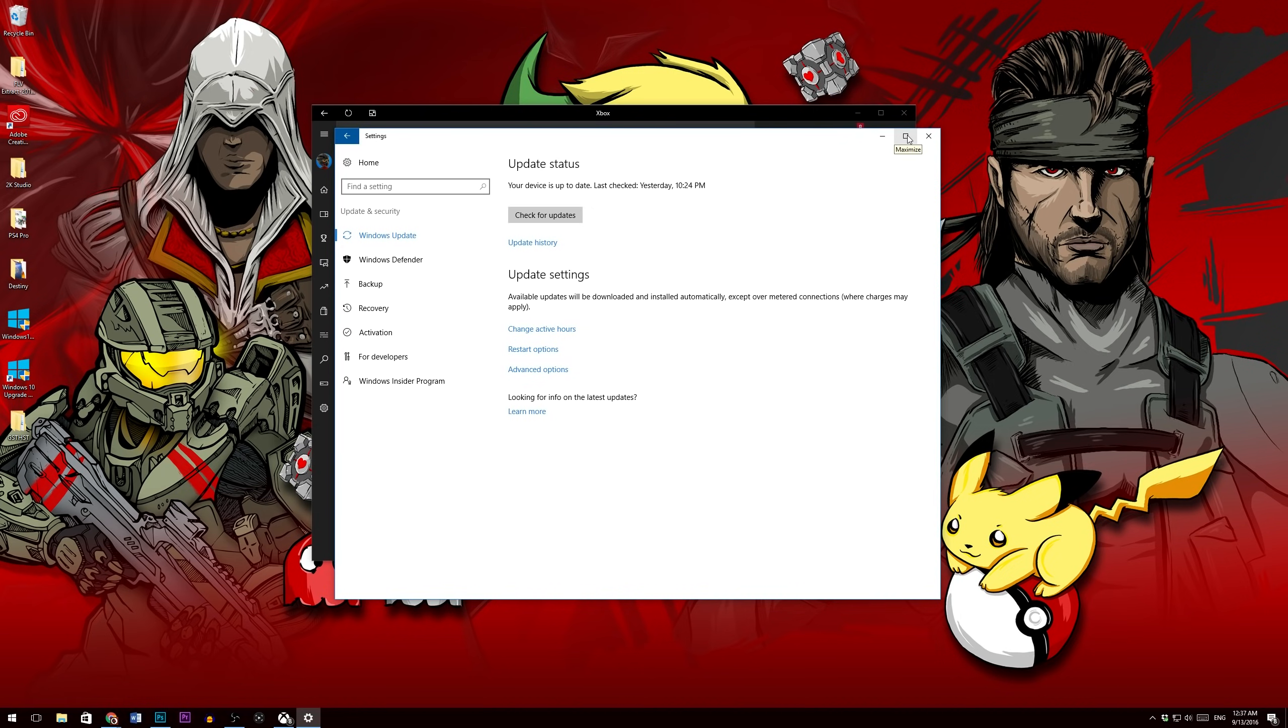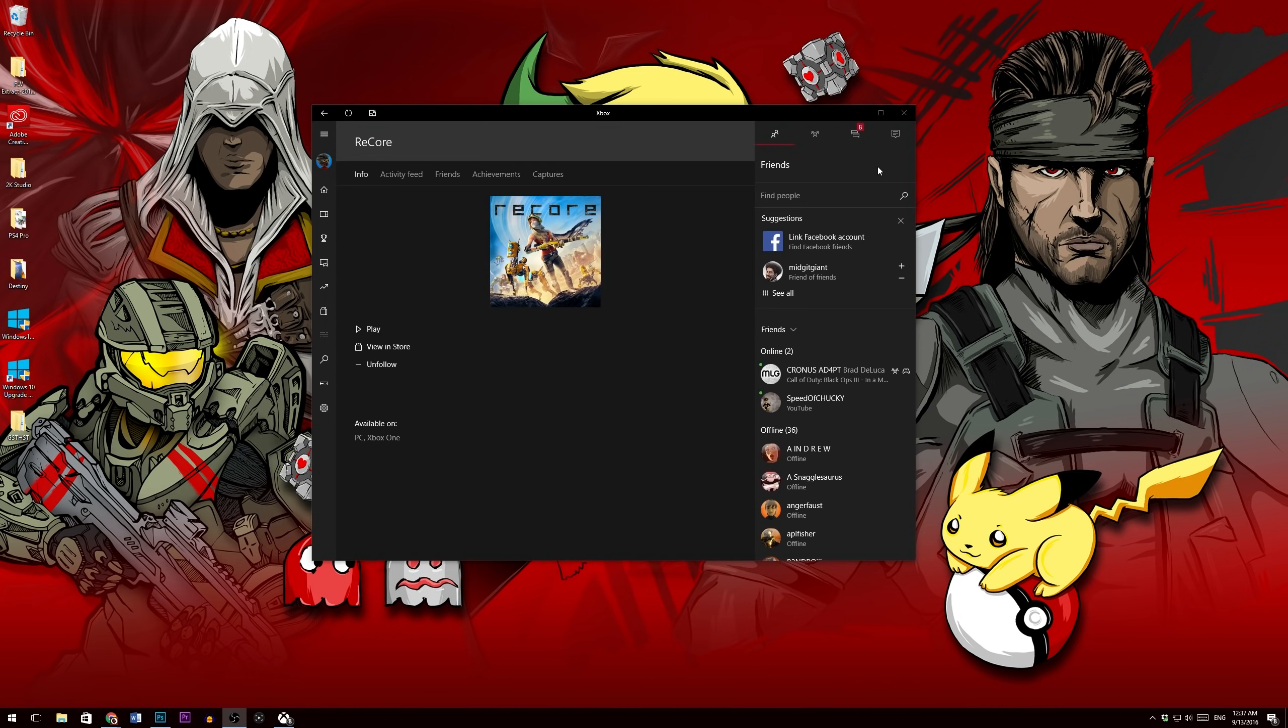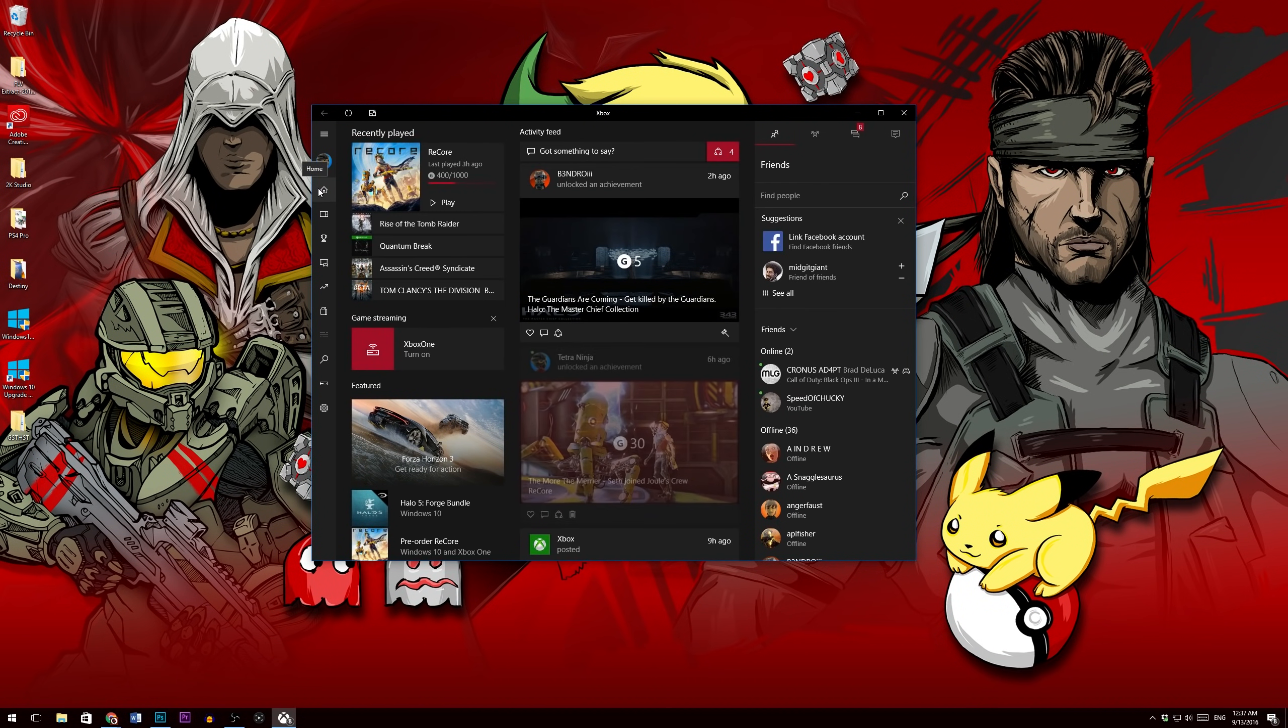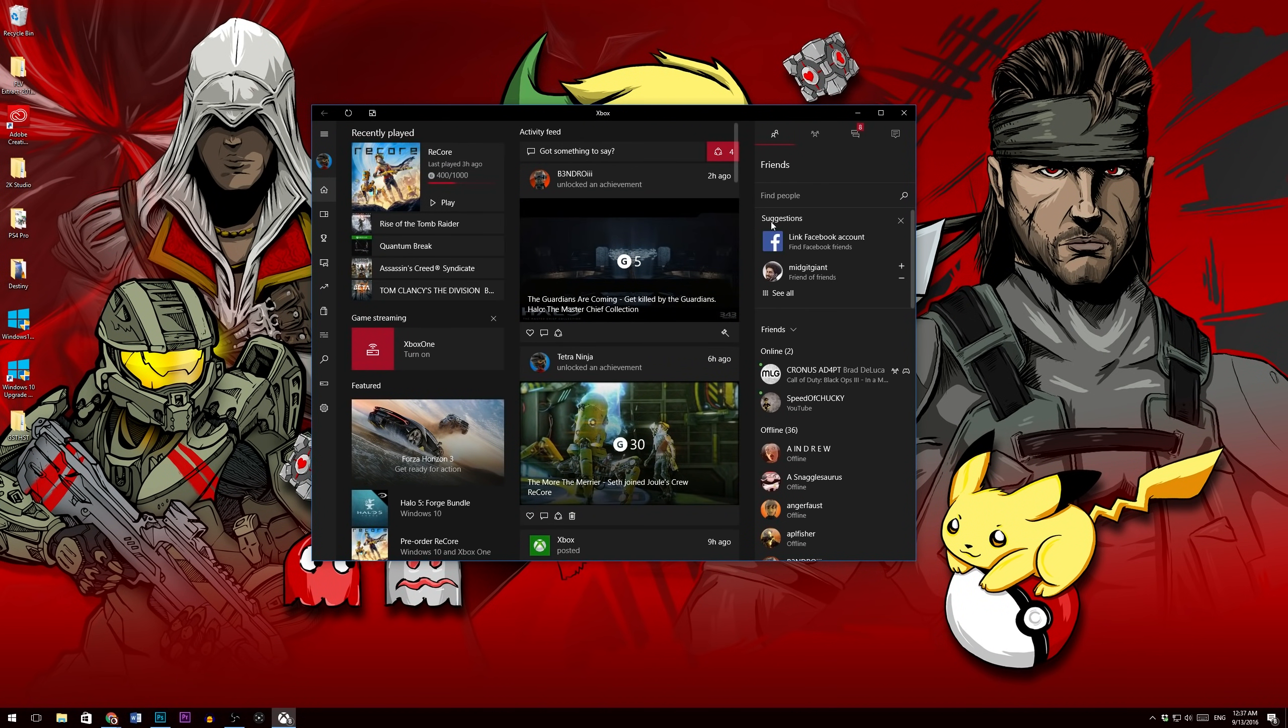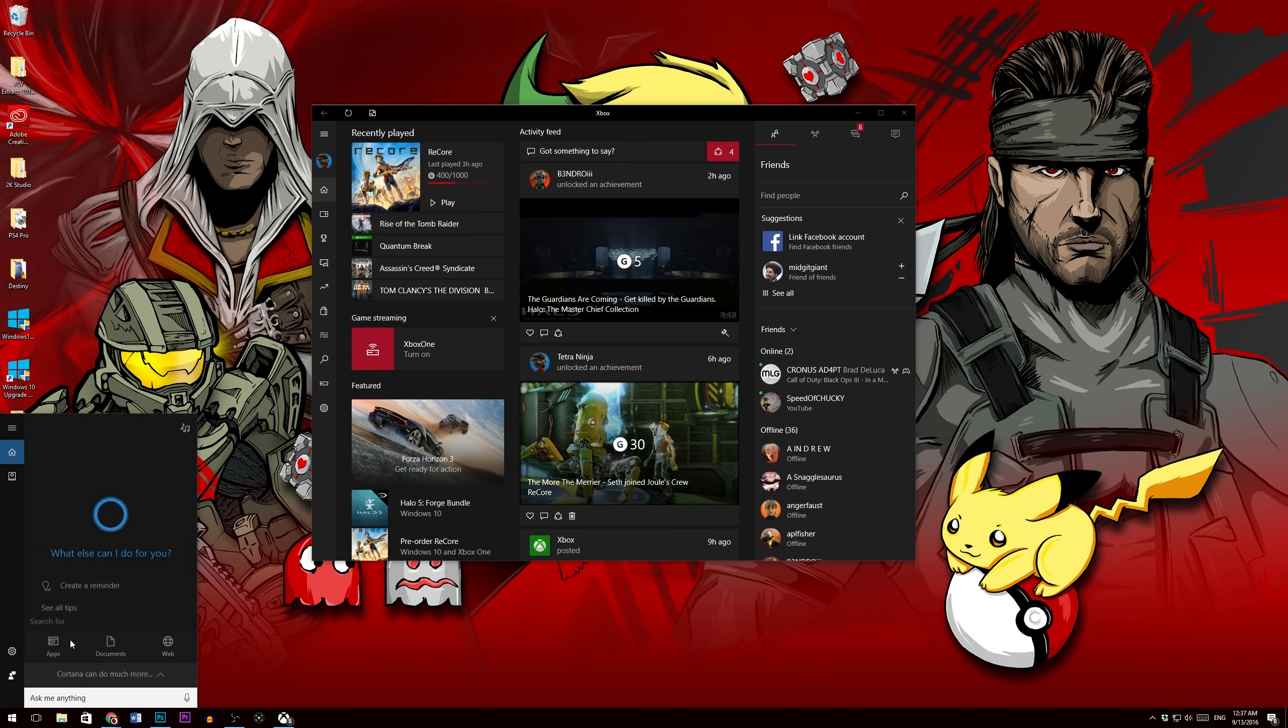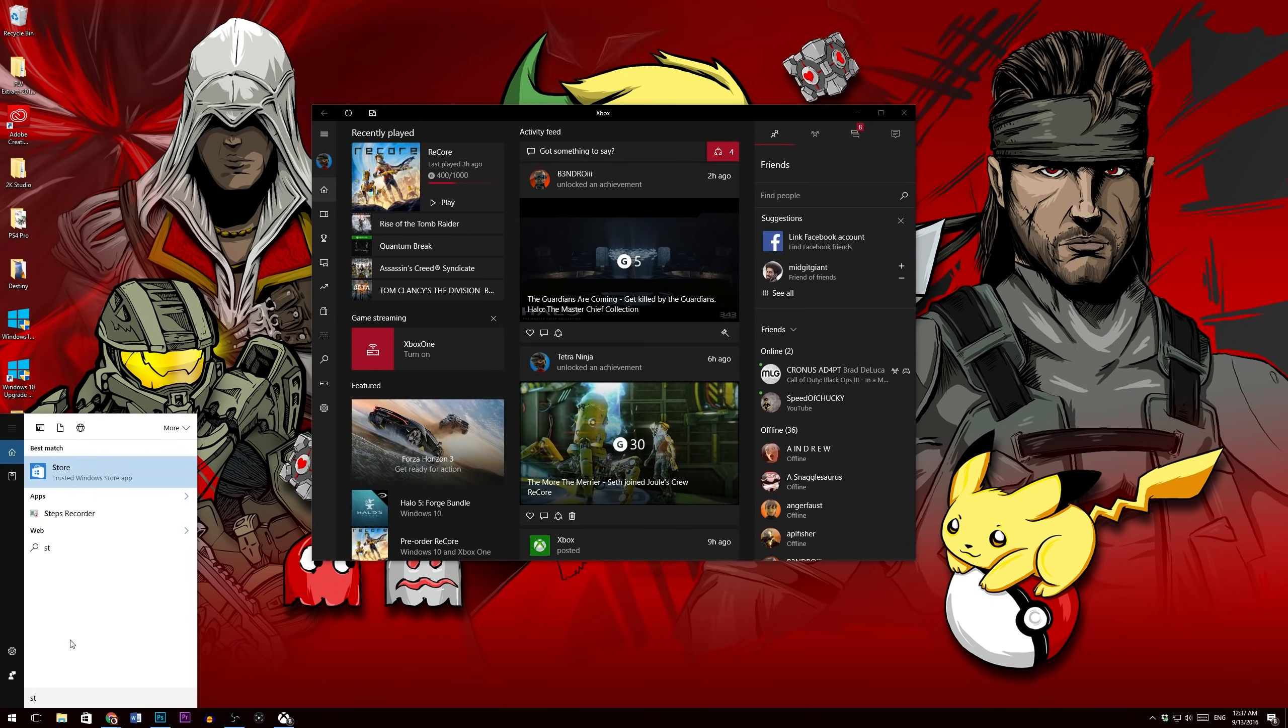So after we get that upgrade going on, I originally thought that we purchased the games inside the official Xbox app, which is right here I have up for you guys, but I actually had to go to the store. So once again, we're going to right click on the Windows icon, hit search, type in store, and you'll hit the store app.